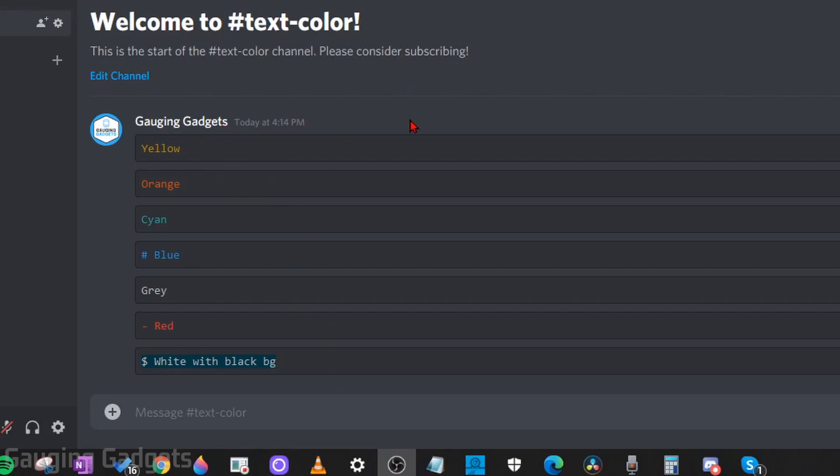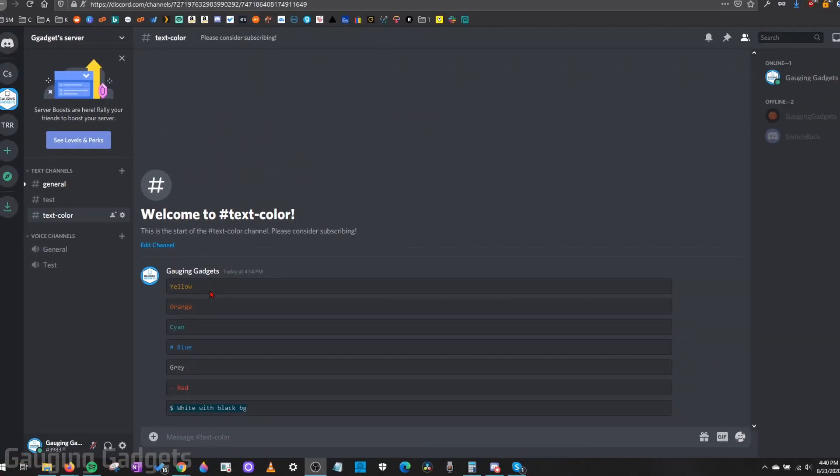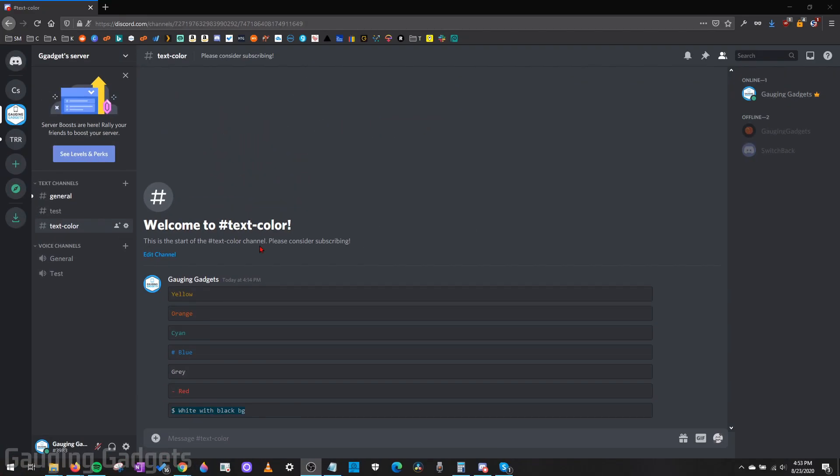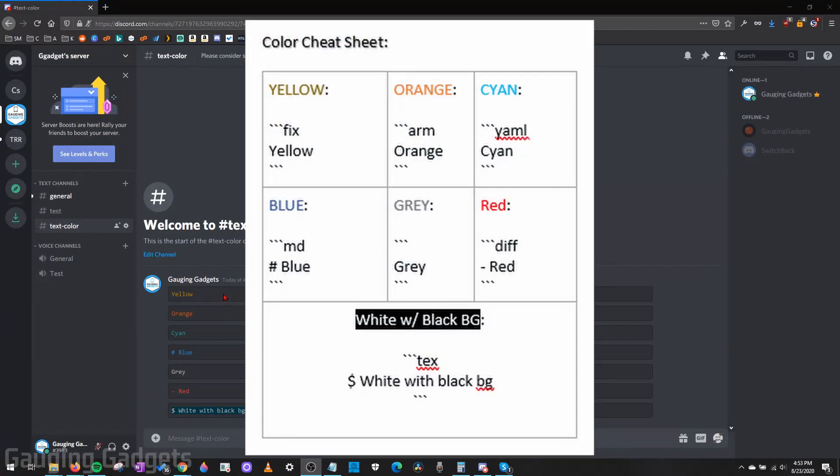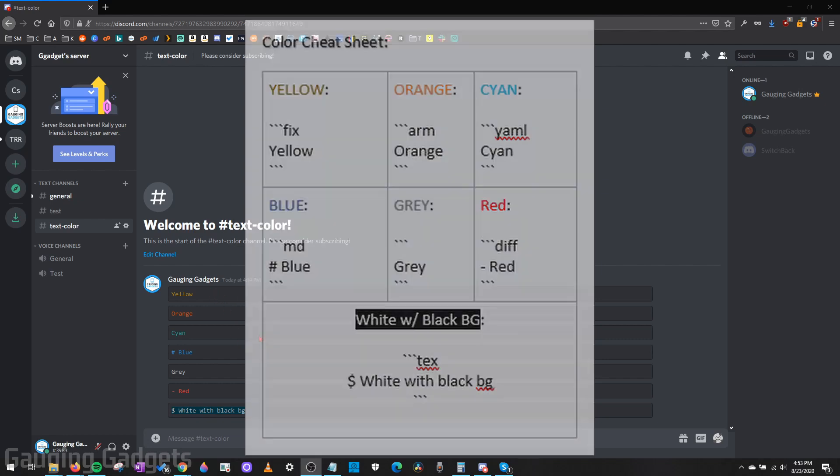Now, before we get started, I think it's important for you to understand why the text is changing in Discord. Basically, you are going to use a little bit of code when you type text into Discord that will trick Discord into displaying your text in this color. And check the description because I'll have all the different code and syntax that's used for all of these different colors here.